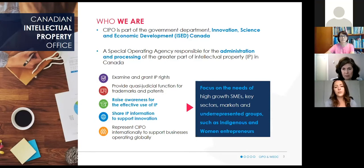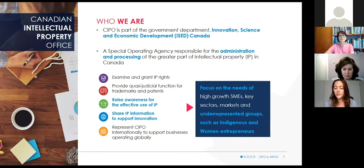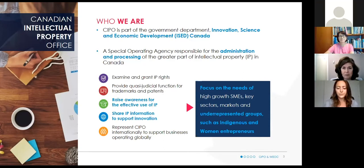Our mandate is to deliver high quality and timely IP products and services to customers, and to increase awareness, knowledge, and effective use of IP by Canadians. We do focus on key growth industries including advanced manufacturing, health biosciences, digital technology, agri-food, and clean technology.